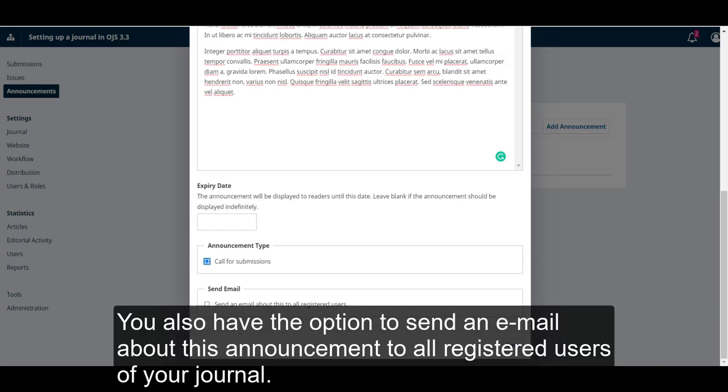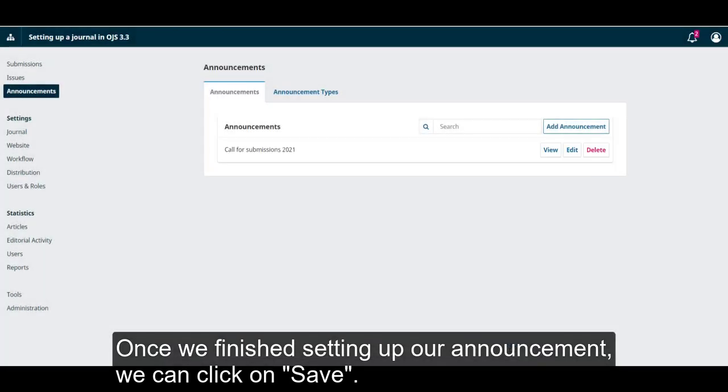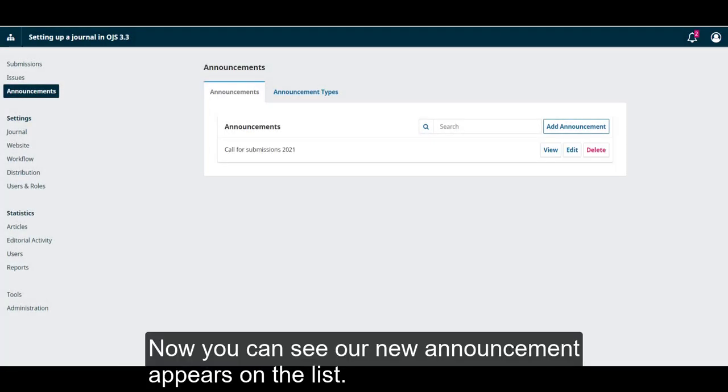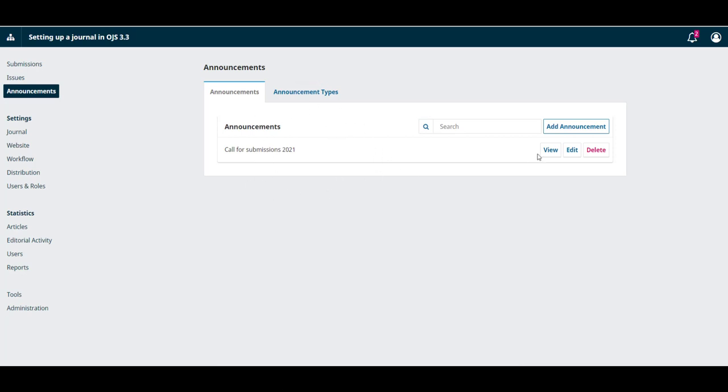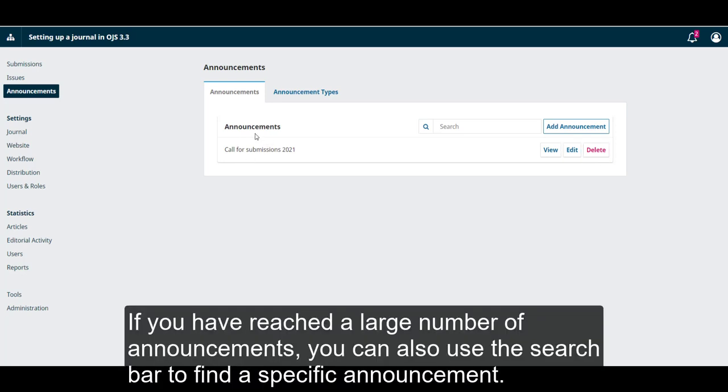You also have the option to send an email about this announcement to all the registered users of your journal. Once we've finished setting up our announcement, we can click on Save. Now you can see our new announcement appears on the list. You can view it, edit it, and delete it. If you have reached a large number of announcements, you can also use the search bar to find a specific announcement.